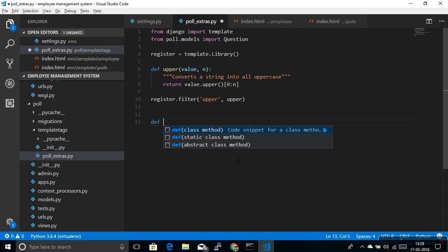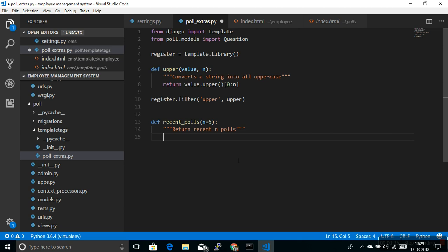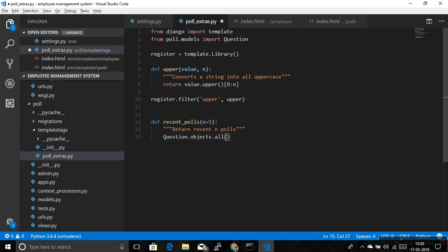Let's write a function: def recent_polls. Inside that you can pass the argument with a default of maybe zero — but zero is not a good thing because if you're not passing anything it will not return anything. So let's make it five as the default. I'm writing one documentation for this. Then what you need to do — I have already imported the Question model — you just need to get all the objects with objects.all().